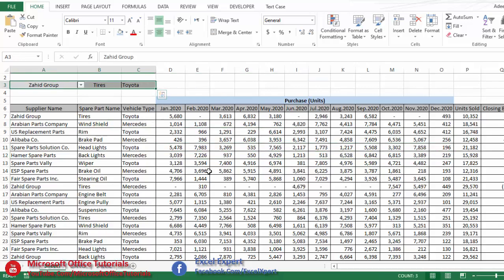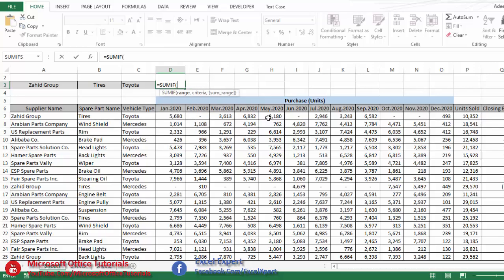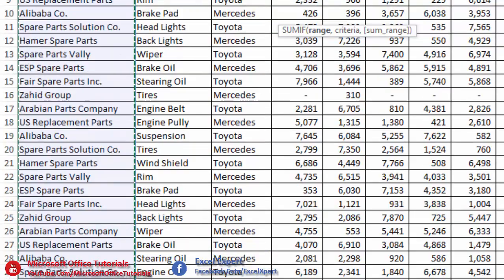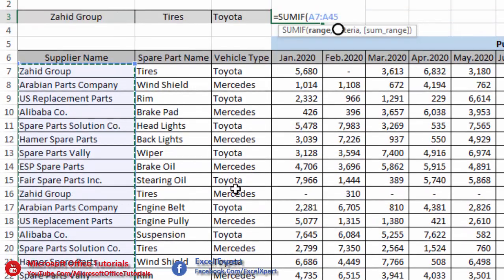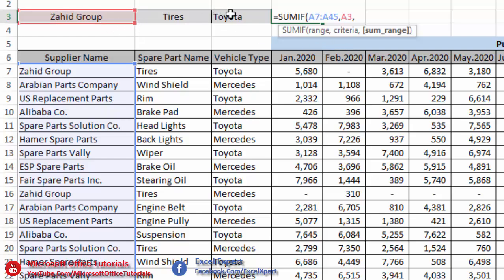First, let's try the SUMIF function since it supports criteria. We select the supplier column as the first range, the supplier cell as the criteria, but when we try to add a sum range it does not allow more than one criteria. So SUMIF is useless for resolving this problem.